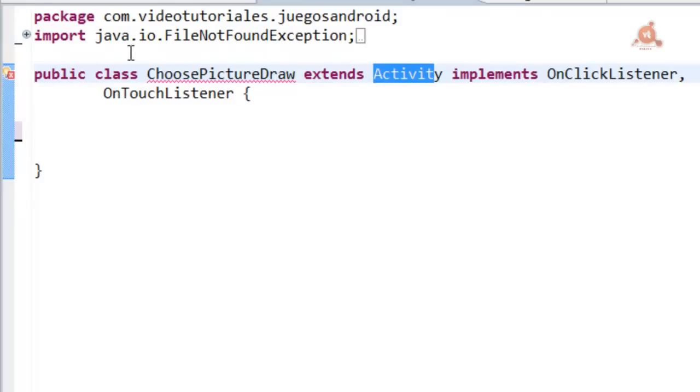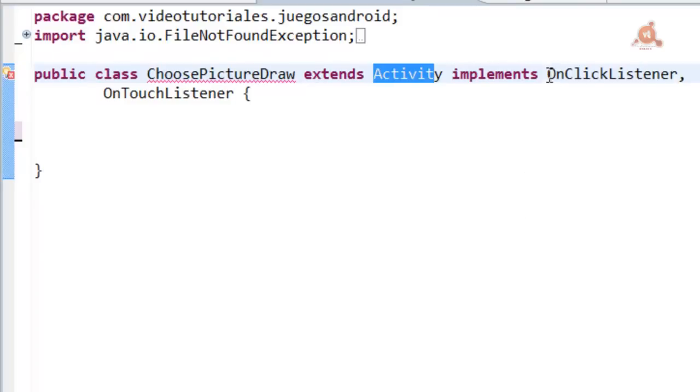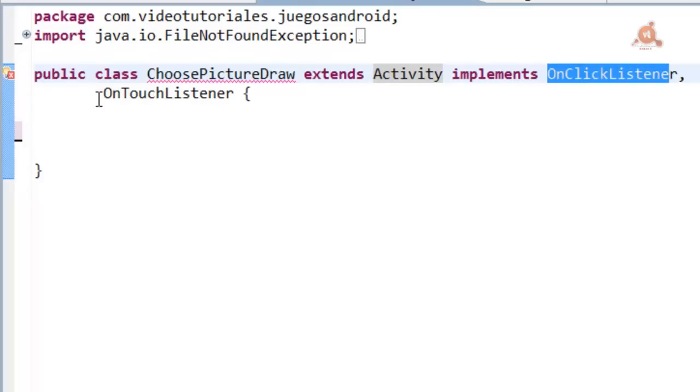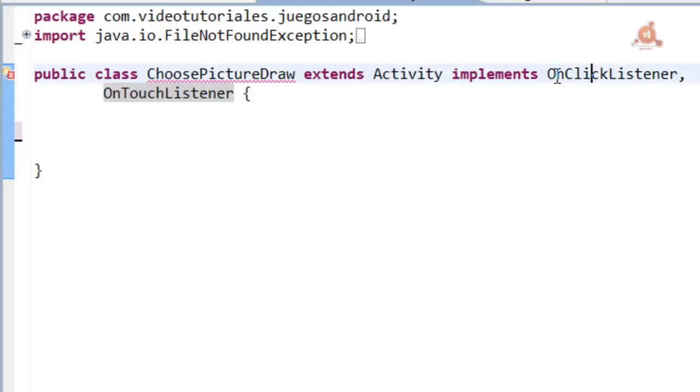We are going to create the structure of our activity. ChoosePictureDrawn. And that will implement both an OnClickListener and an OnTouchListener.